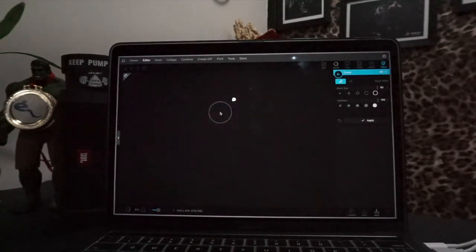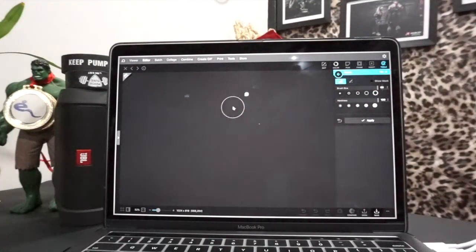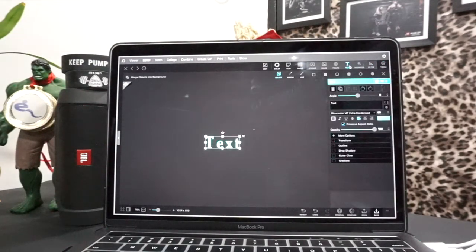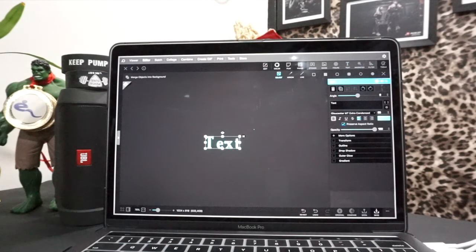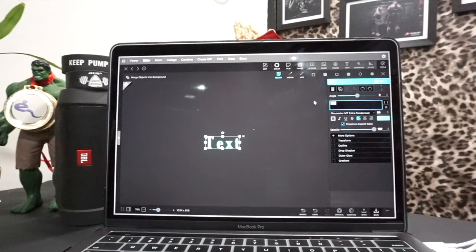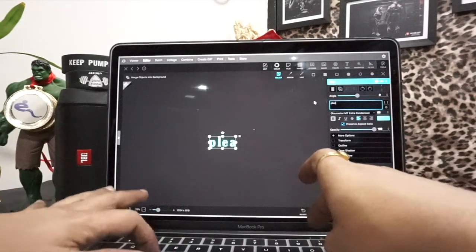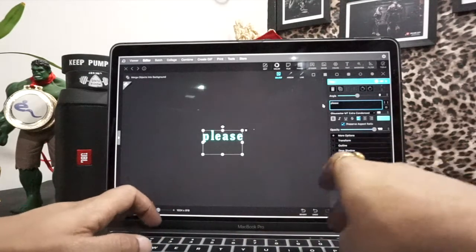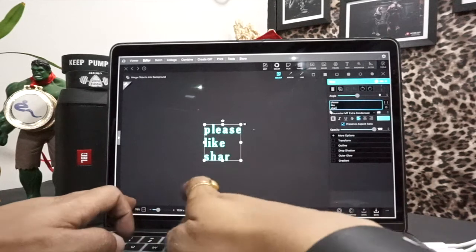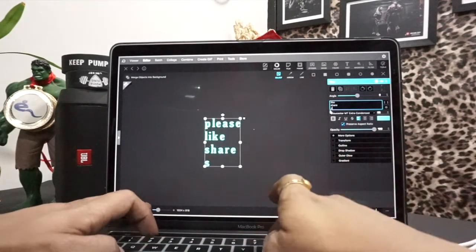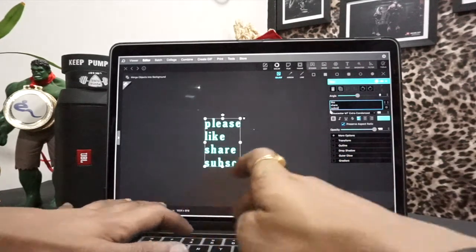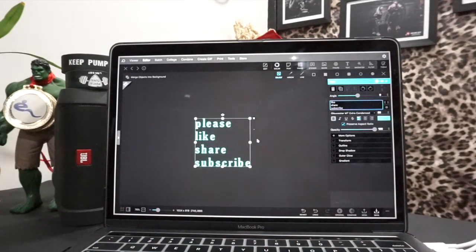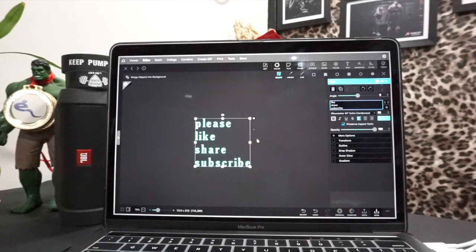In any video, you will not show anything. Now what do you do? Insert text. I have kept this color so that you understand. We write in text, like, share, subscribe.